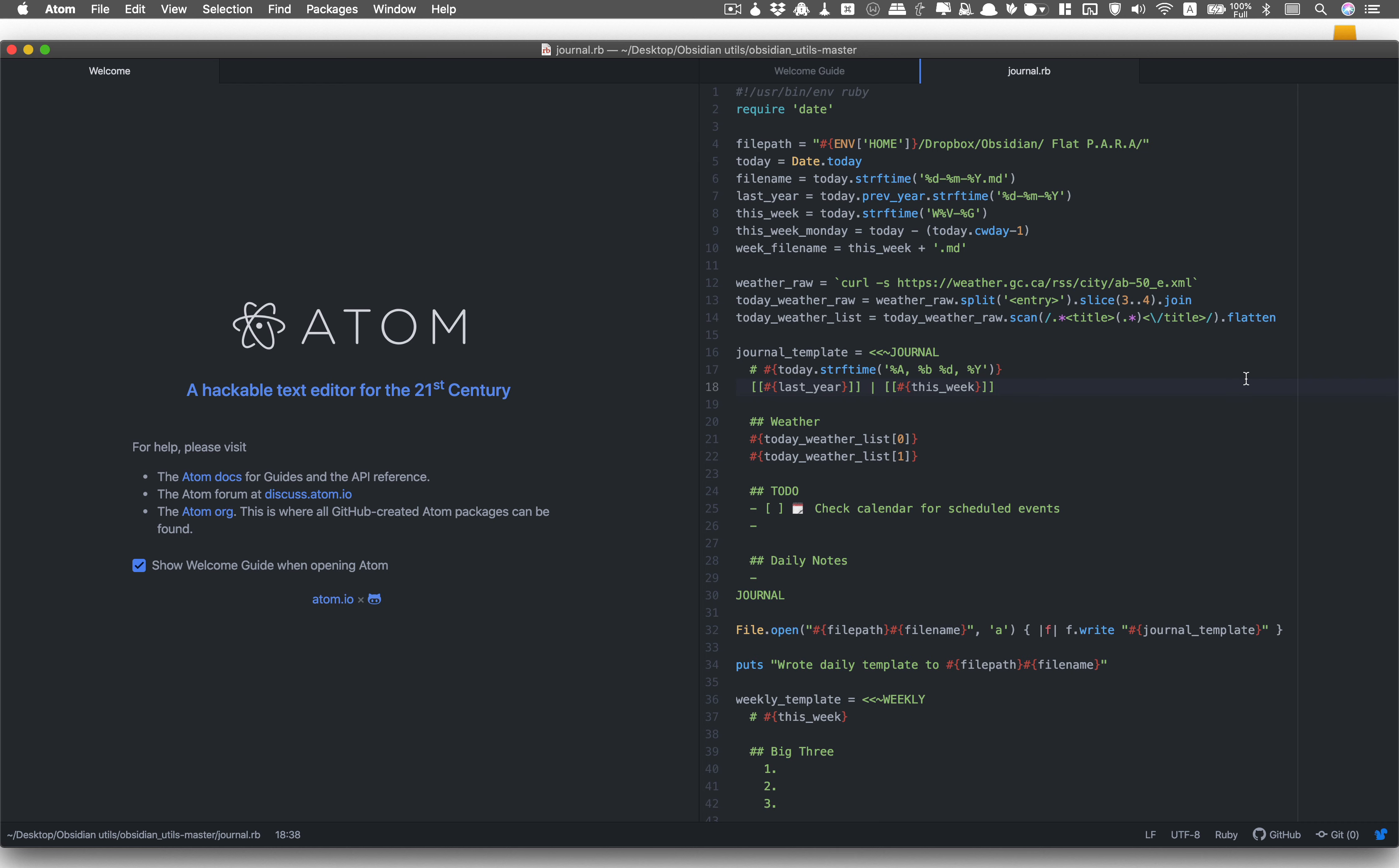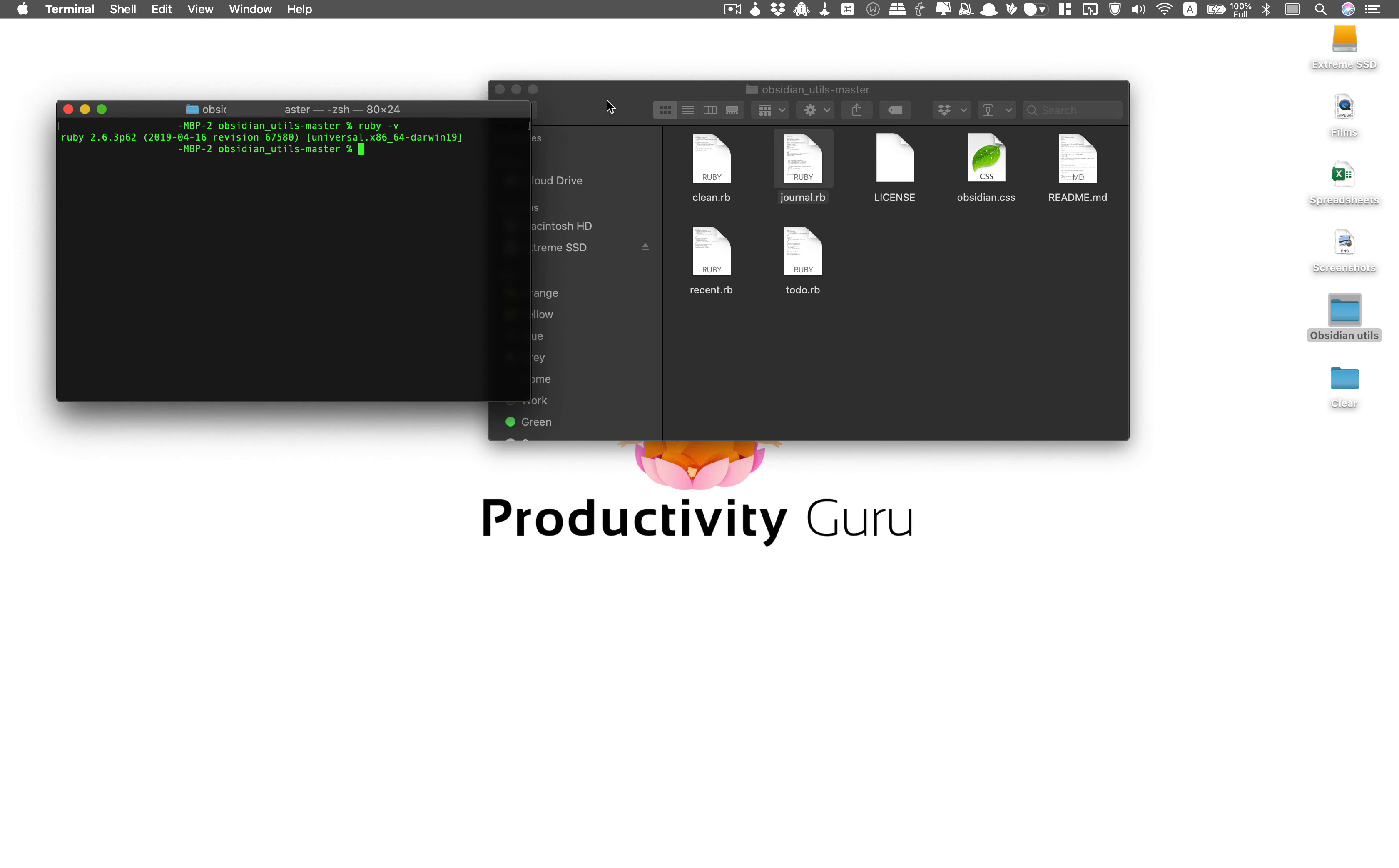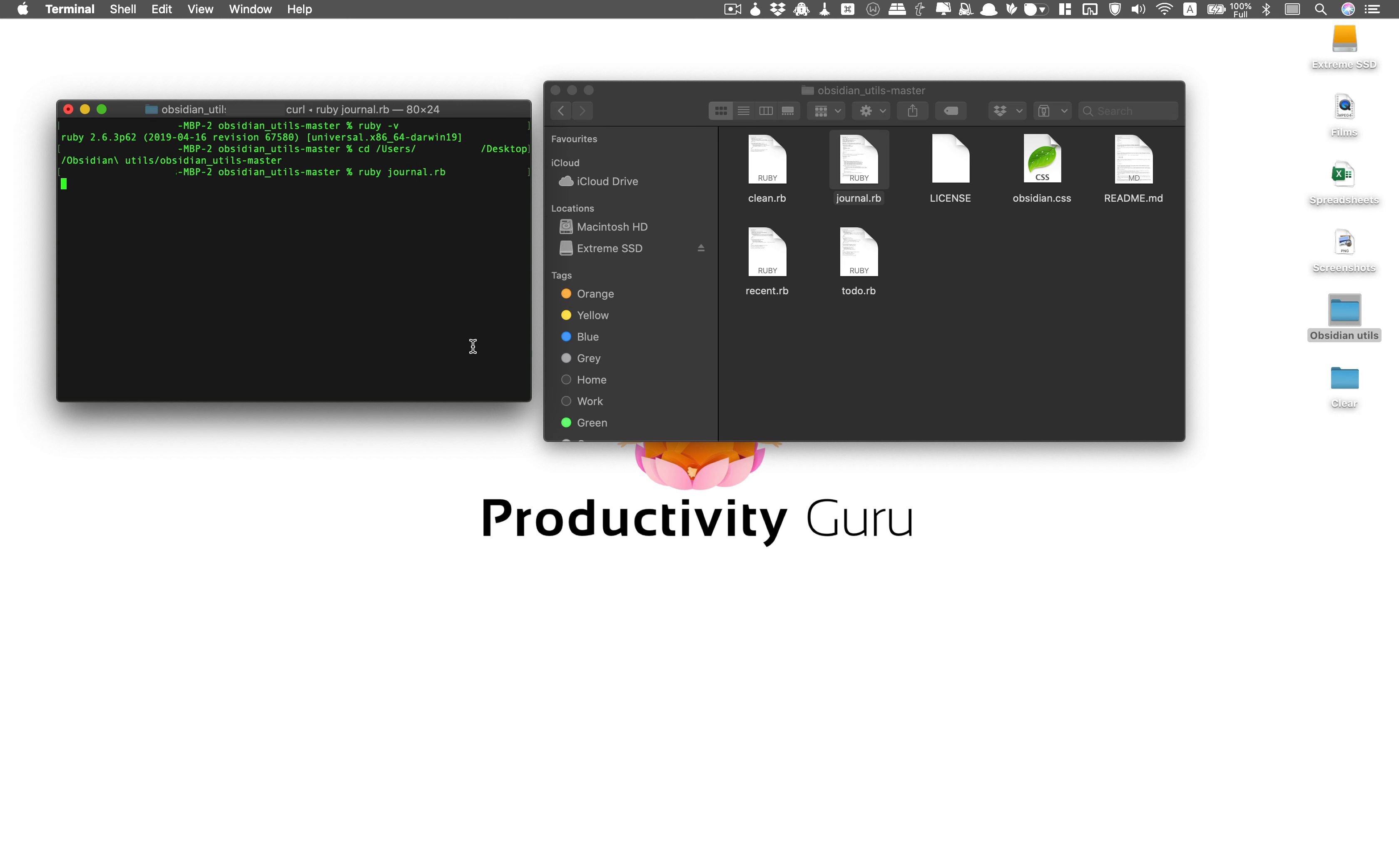Now let's run the script in terminal and see how it works. So we already have our terminal open. And you do CD, then you drag the folder from here. Do enter and to run you just do ruby space journal dot rb. And that's it.